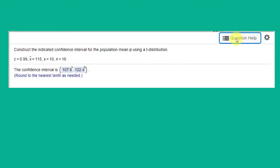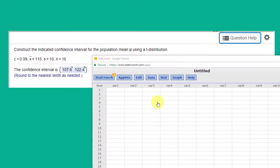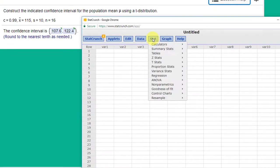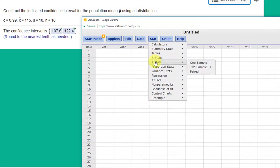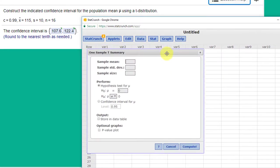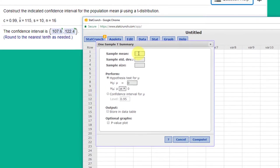Remember, up here in question help, if you click on that you can get to StatCrunch. So let's open up StatCrunch. Just like many problems, we start with STAT, and this is a t-stat, we have one sample, and we've got summary data.